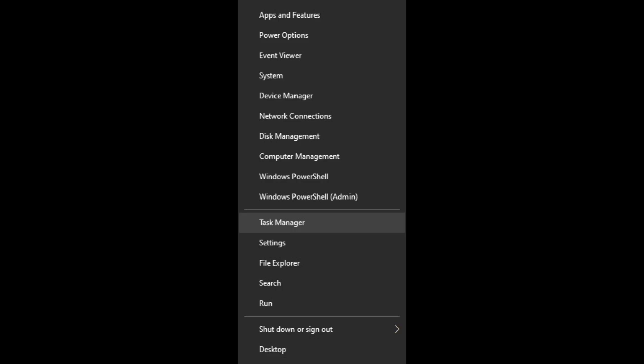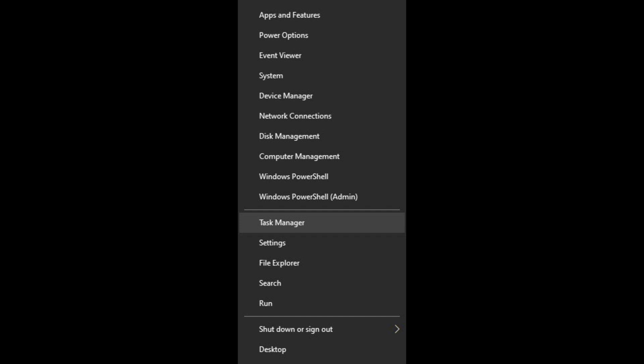Simply select the Task Manager by right clicking on the start icon. The Performance tab can be found on the left hand side of the Task Manager once it has been opened. When you click on that,